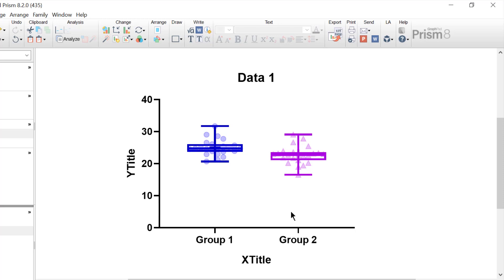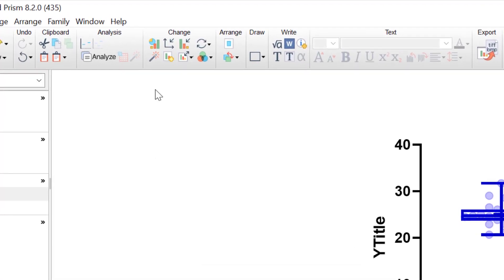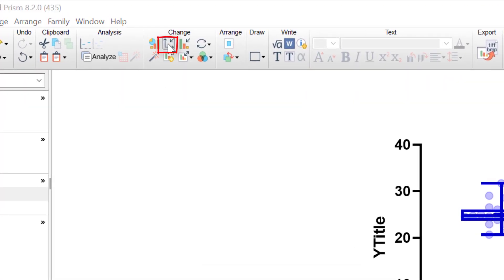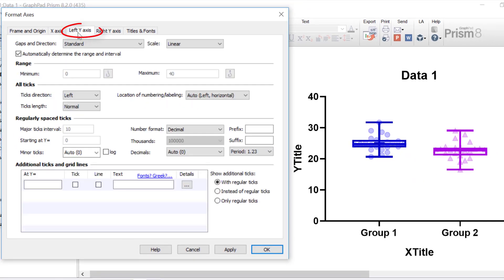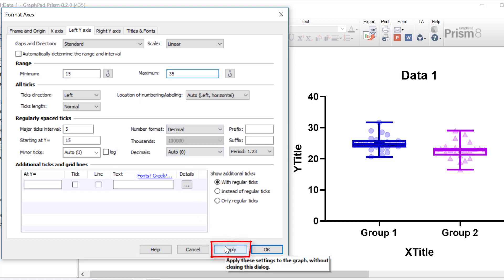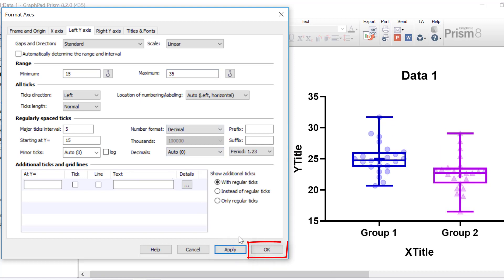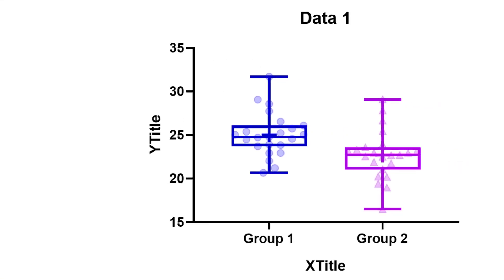Another thing that I'd like to do on this graph is remove the white space underneath the box and whisker plot. And this will also zoom in on the plots themselves so you can see the plots a lot better. So to change the axes, you want to click on the format axes button at the top. I'm going to go to the left y-axis tab, and then currently the range and interval is automatically determined by GraphPad. However, I'm going to untick this option and change the minimum value to be 15 and the maximum value to be 35. And I'm going to click the apply button. And then I'm going to click the OK button to return to the graph.